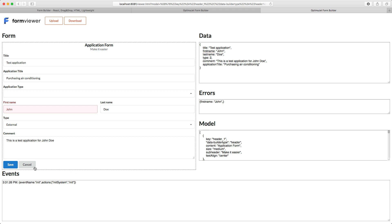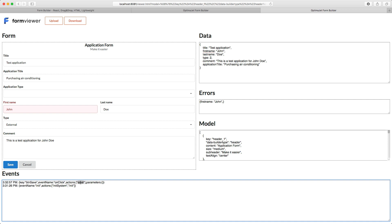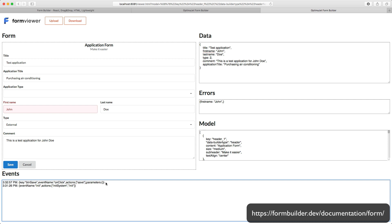For example, when we click the Save button, an OnClick event is generated, and the Save action is sent to an external system for handling. You can set parameters for your event handler as well, but in our example, we don't have any. To embed your form on a website, follow the documentation from the link shown on the screen.